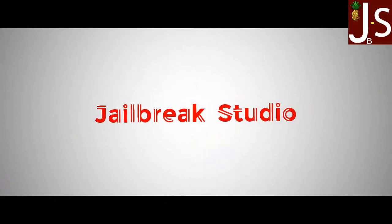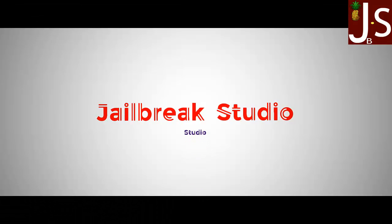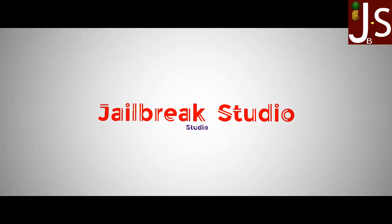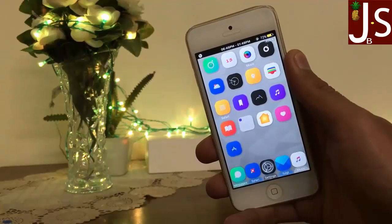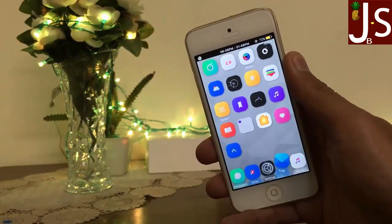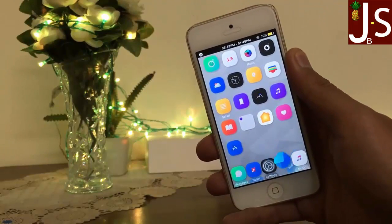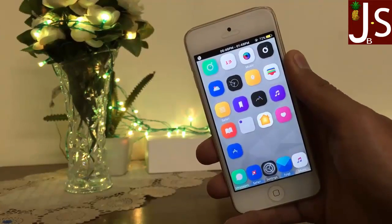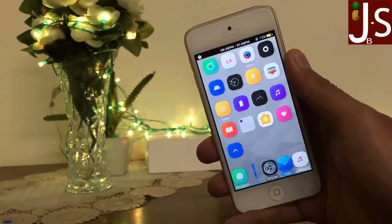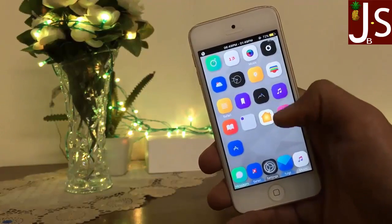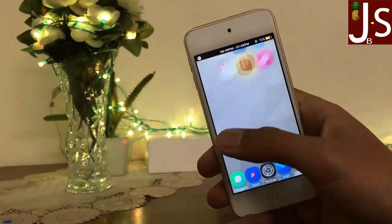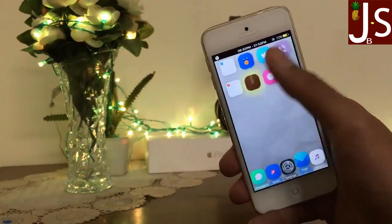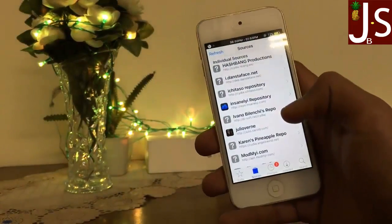Hello guys, in today's video I'm going to show you how to install WhatsApp on your iPad and on your iPod Touch with the help of jailbreak. It's very simple — you need to add two kinds of sources.